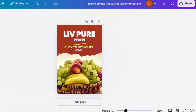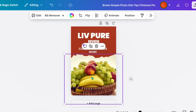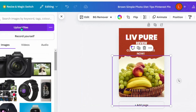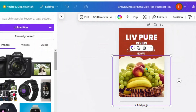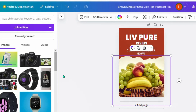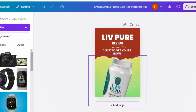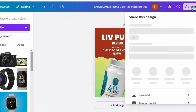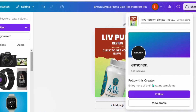Here you can see I've written 'LivPure Review — Click to Get Yours Now.' Then replace the placeholder image with a LivPure product image. Click on 'Uploads,' click 'Upload files,' or drag and drop the LivPure image directly into Canva. Drag it onto the design to replace the placeholder, adjust it so it looks nice, and then save this image to your device. You can create different pin variations this way.